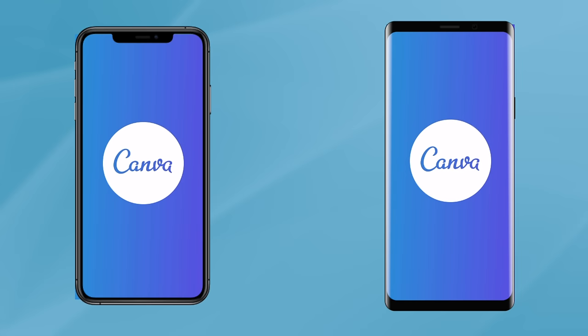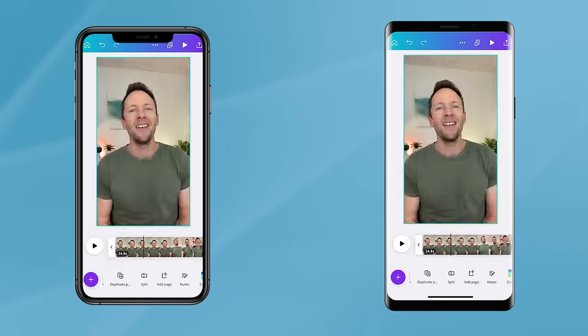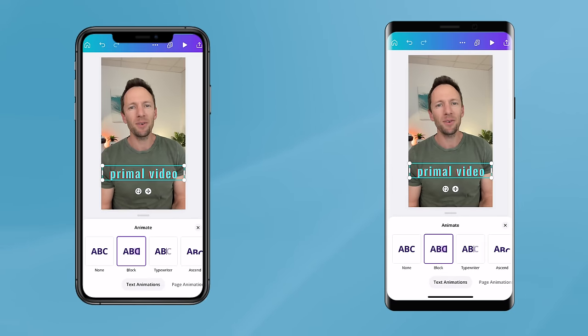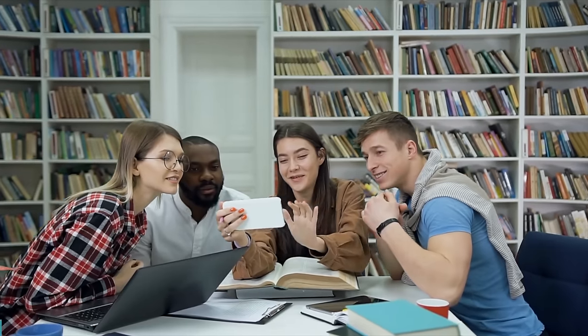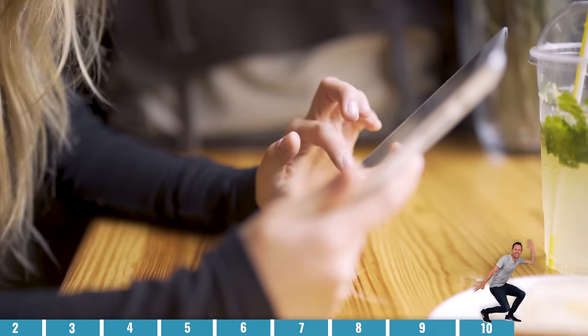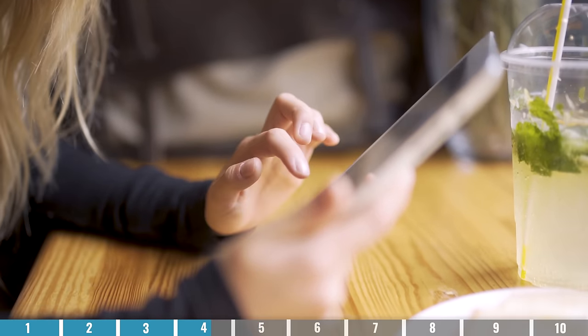Canva's video editing tools aren't just limited to desktop, PC, or Mac in your web browser. If you're an iPhone or Android user, you can also use the Canva app to edit your videos on the go. The process is pretty much exactly the same, so you can just follow along using this tutorial no matter what device you're using.